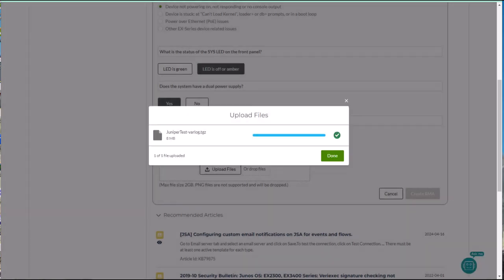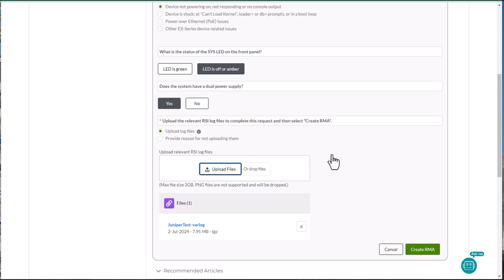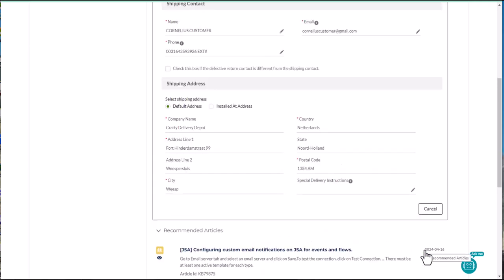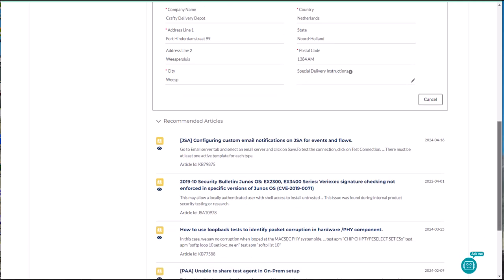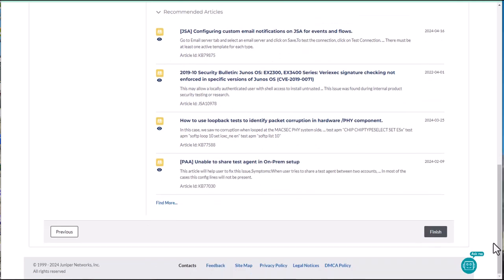Once you are finished with the log file, click done and submit by clicking create RMA. Review and confirm any further dialogues as needed. Click finish.